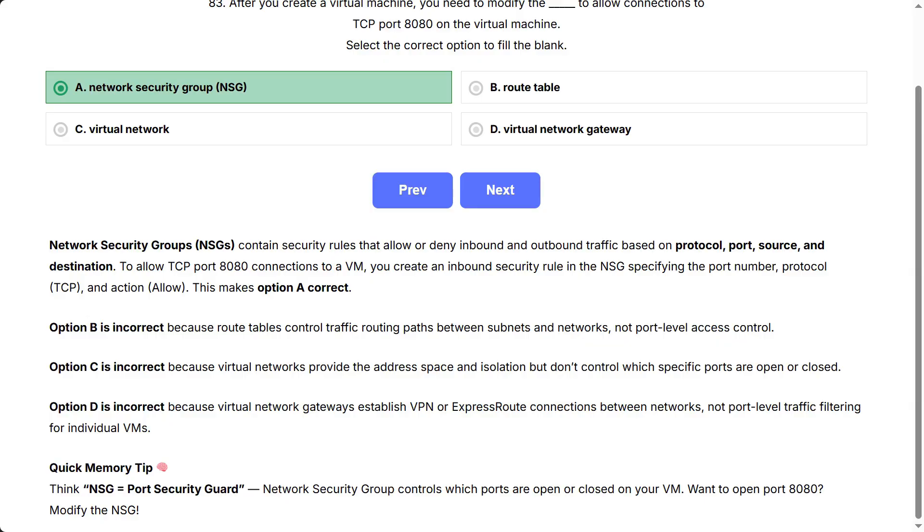Option B is incorrect because route tables control traffic routing paths between subnets and networks, not port level access control. Option C is incorrect because virtual networks provide the address space in isolation, but don't control which specific ports are open or closed. Option D is incorrect because virtual network gateways establish VPN or express route connections between networks, not port level traffic filtering for individual VMs.